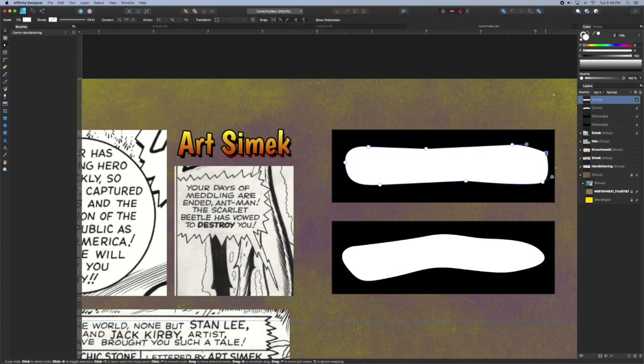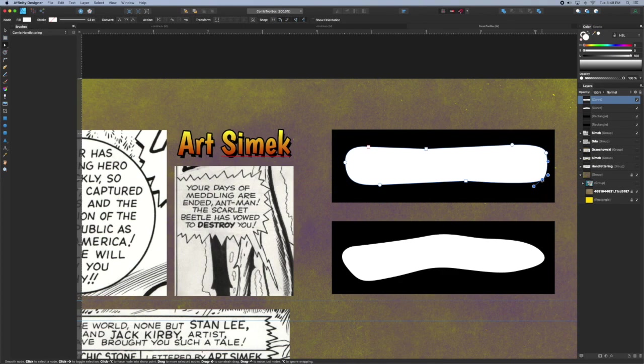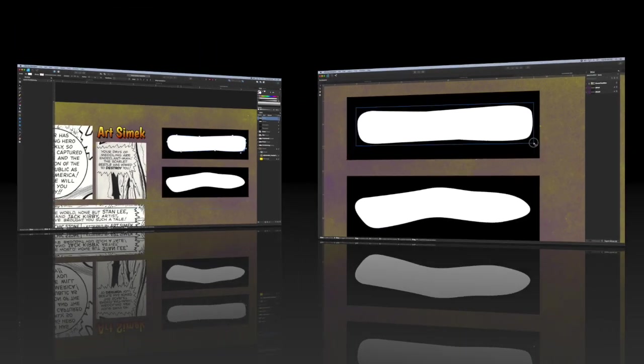I rounded off that corner but honestly you can leave those little corners if you like. The idea is just a simple shape with a little bit of character.